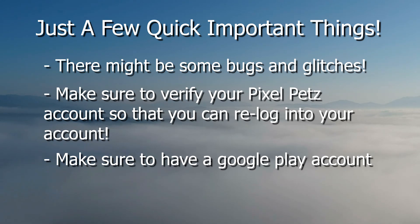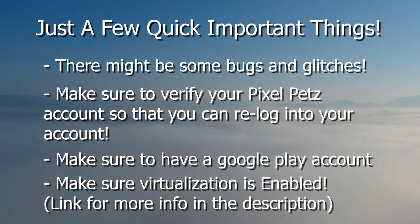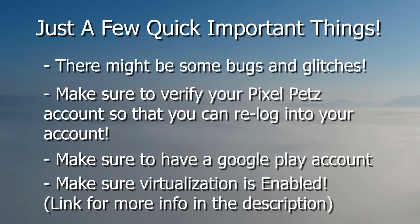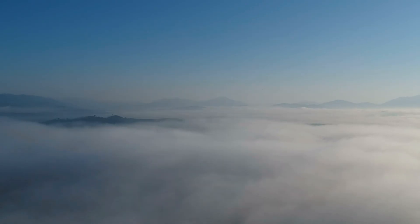You also need to make sure that you have virtualization enabled on your computer. There is a guide on the BlueStacks website somewhere. I'm not sure exactly where, but I'm sure you can just search it up. I'll try to put a link into the description for how to do that.